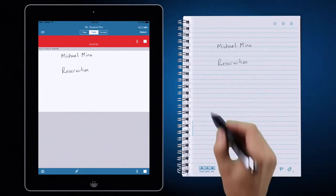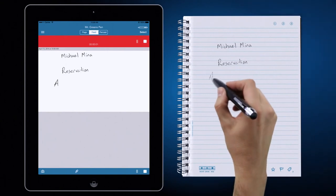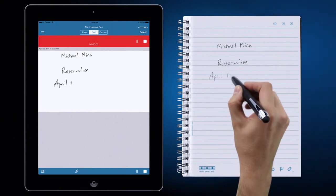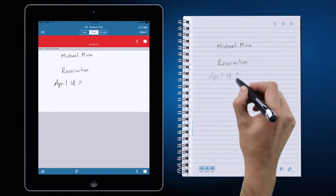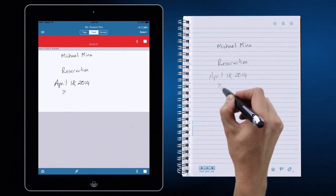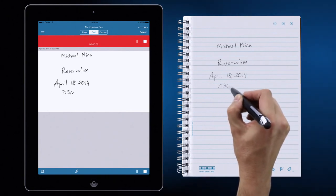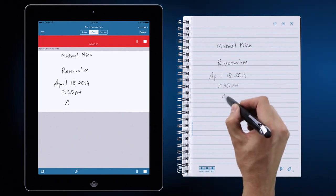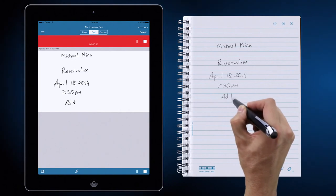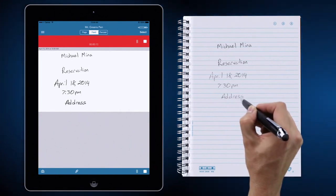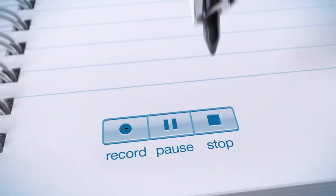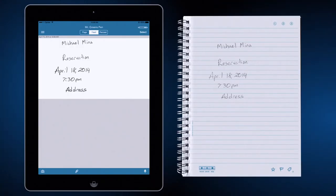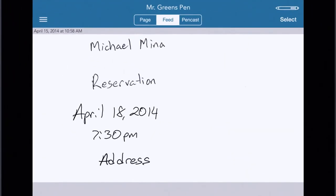Hi, this is Mr. Green. I'm calling to confirm my reservation on April 18th. Certainly, I have you down for two people at 7:30pm. And your address is 252 California Street in San Francisco, correct? Yes, that is correct. Excellent. We're looking forward to it. Goodbye. Goodbye.